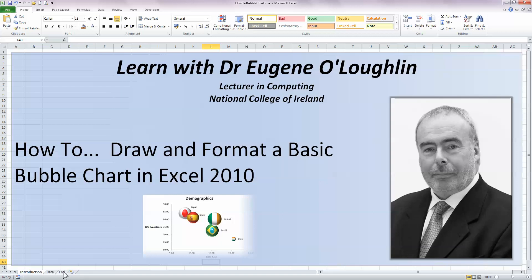Hi everybody, this is Eugene O'Loughlin, lecturing computing at the National College of Ireland and welcome to my series of short how-to videos. In this video, we're going to learn how to draw and format a basic bubble chart in Excel 2010.